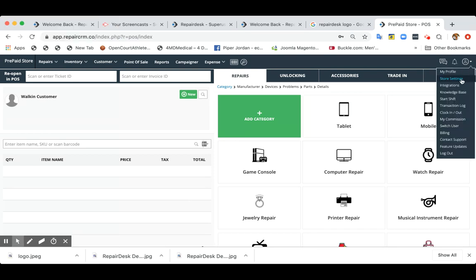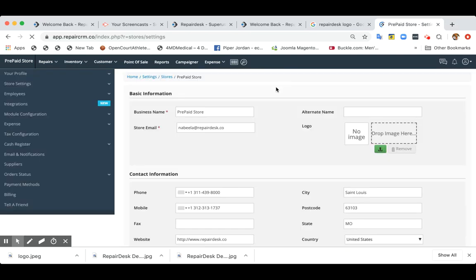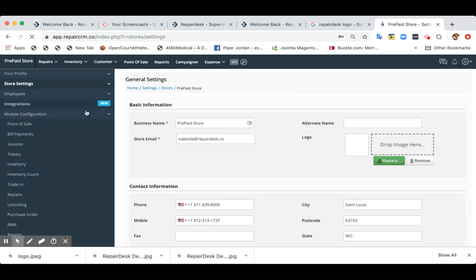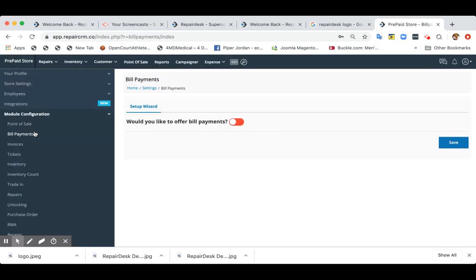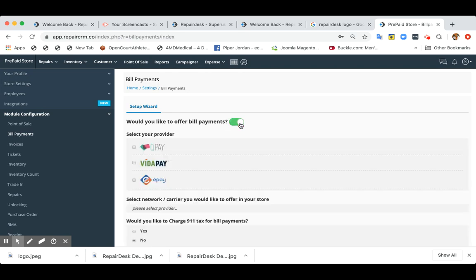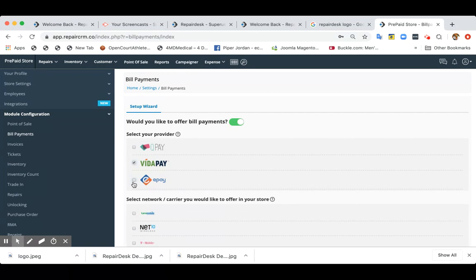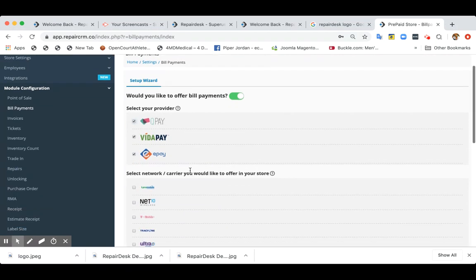First of all, click on store settings. And then under module configuration, click on bill payments. Now to start processing bill payments, enable this, select your provider. Let's say if you're processing through VidaPay, ePay and QPay, you can select all of them.